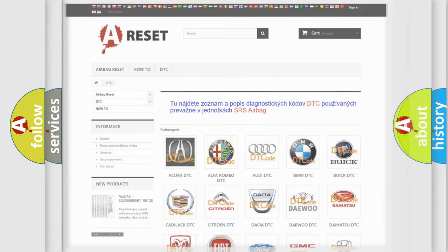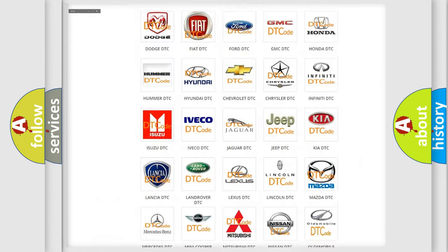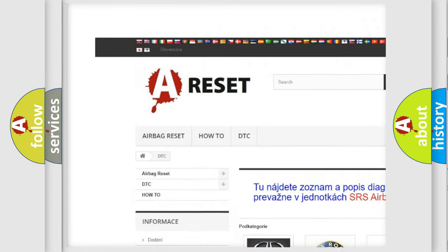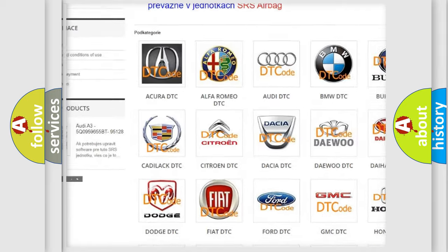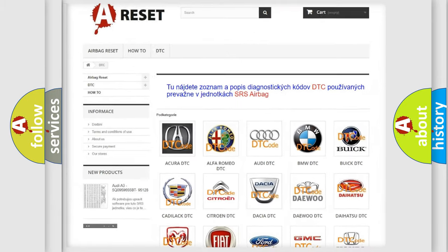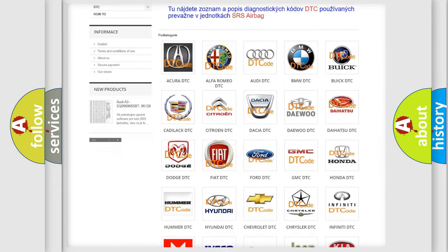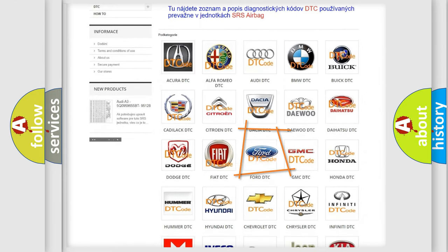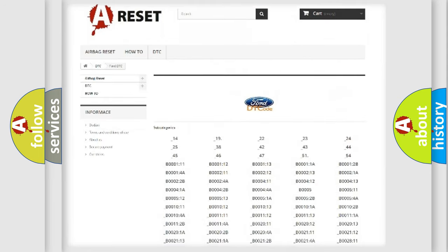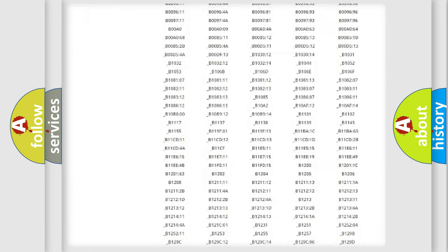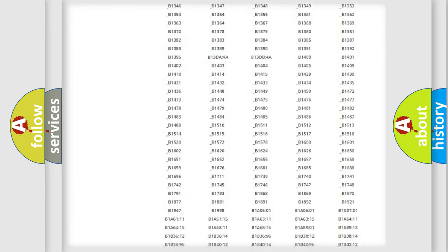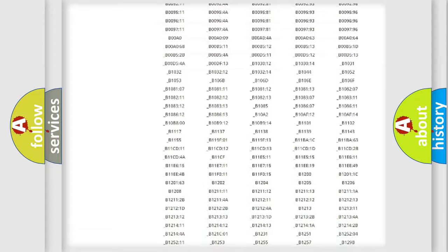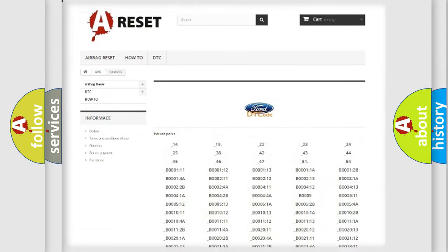Our website airbagreset.sk produces useful videos for you. You do not have to go through the OBD2 protocol anymore to know how to troubleshoot any car breakdown. You will find all the diagnostic codes that can be diagnosed in Infinity vehicles.